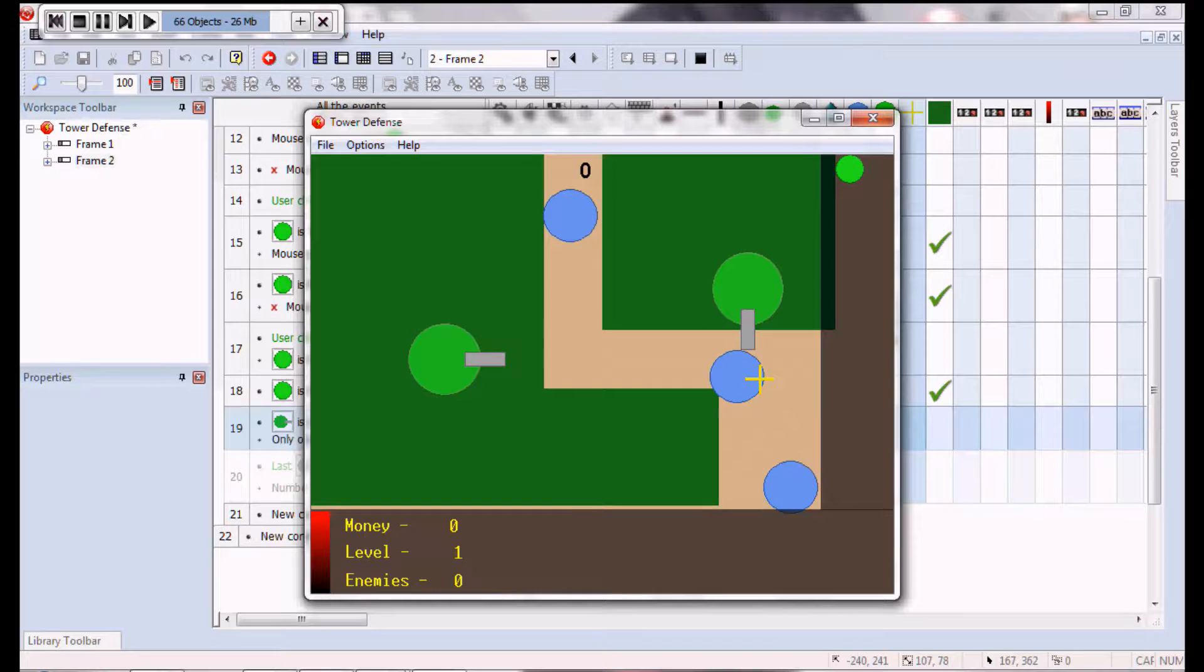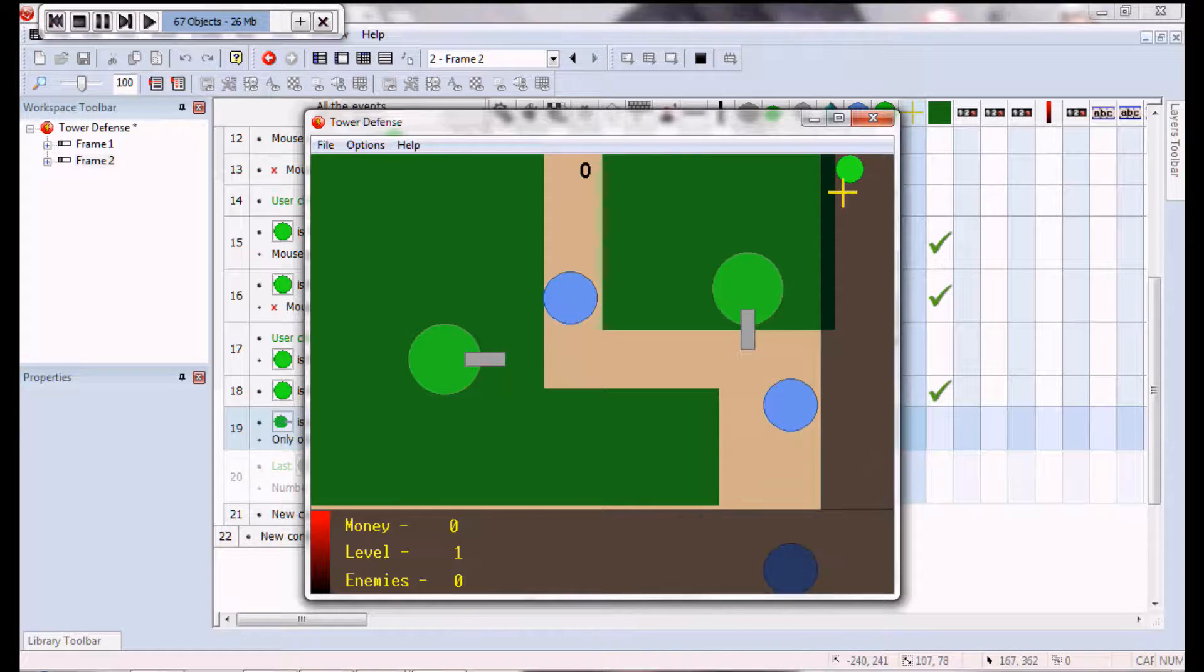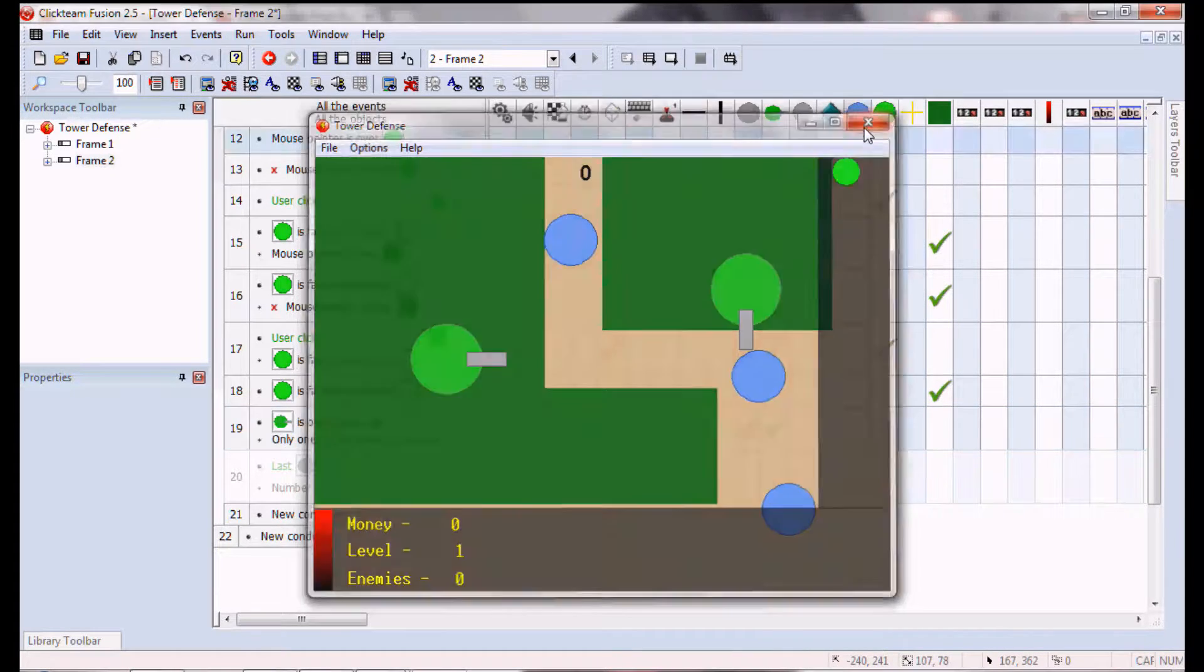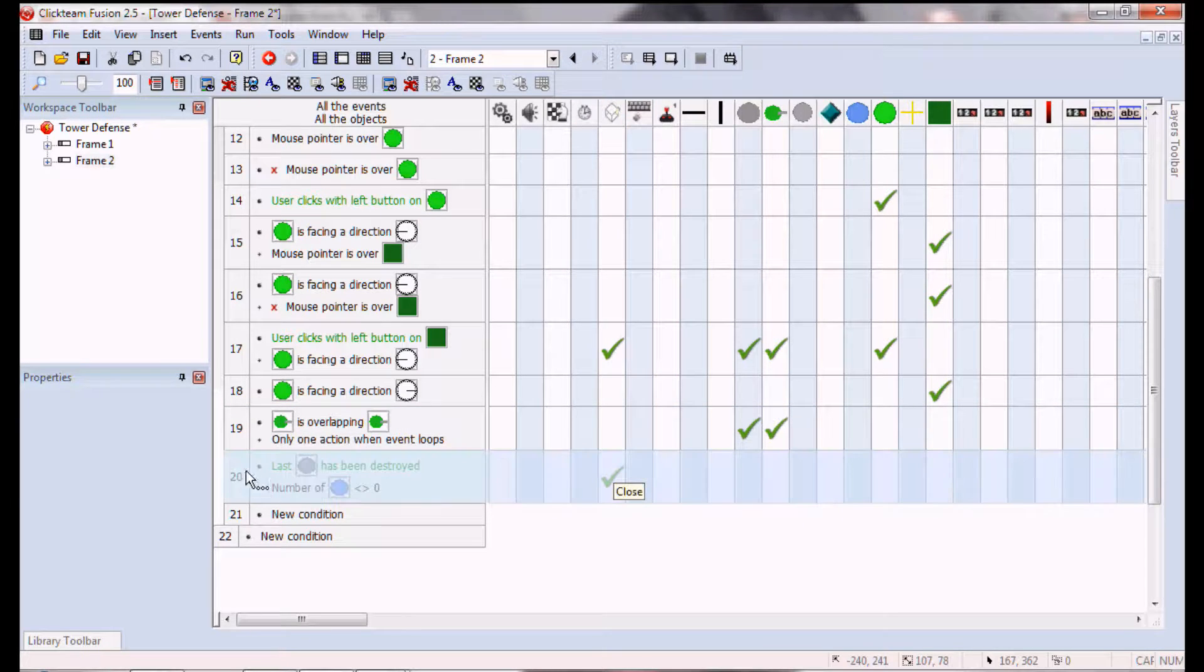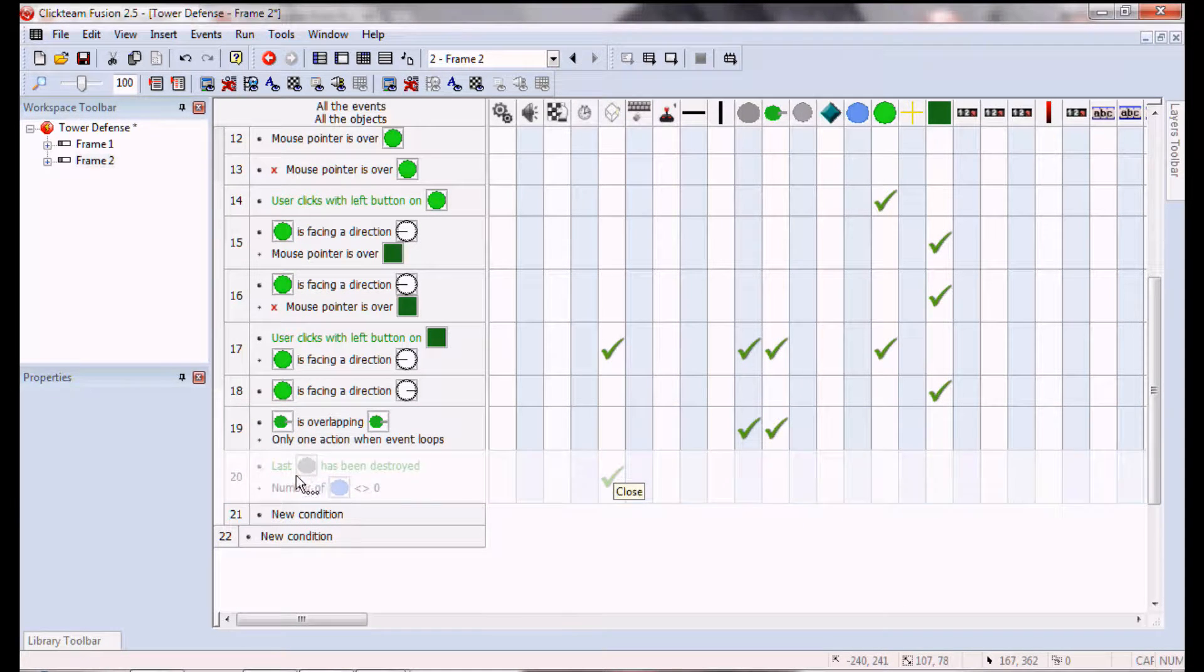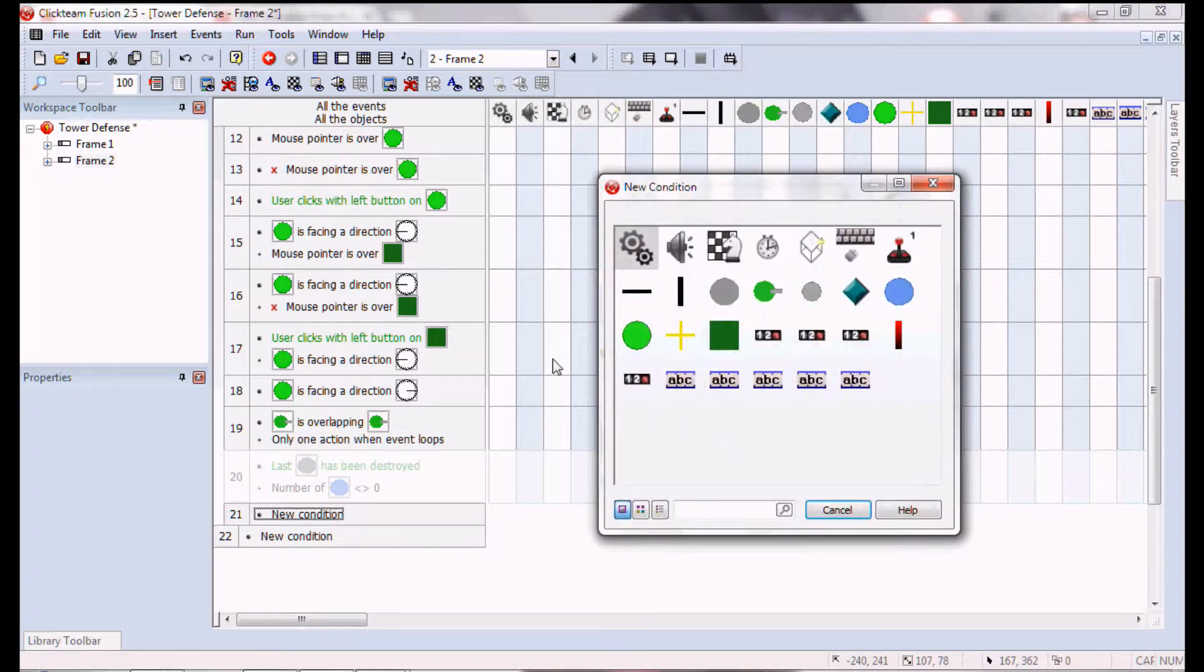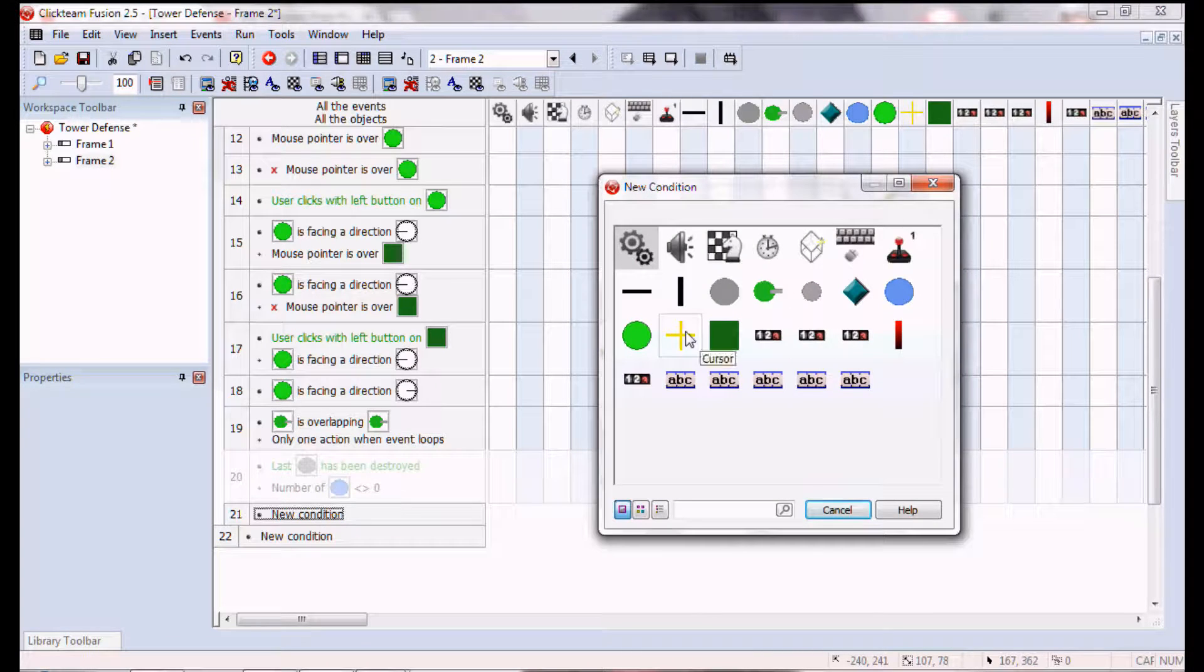But that also means that, one other thing. I made this, I could deactivate this, but let me just show you what I did.